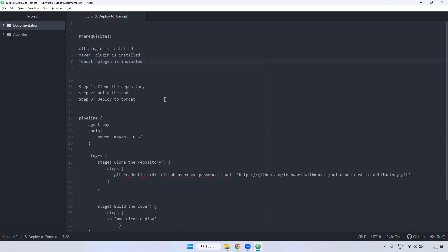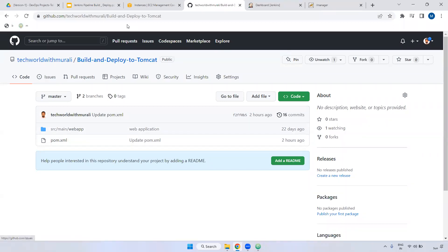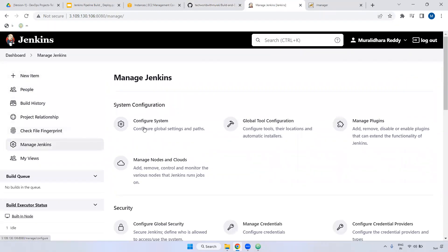Now what we have to do — we have a repository. The repository we are going to use, using this repository we are going to create a project and deploy. What I'm doing here, go to the project. First I'm checking whether the plugins are installed or not. Manage Jenkins, manage plugins.